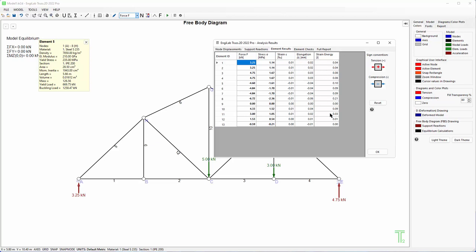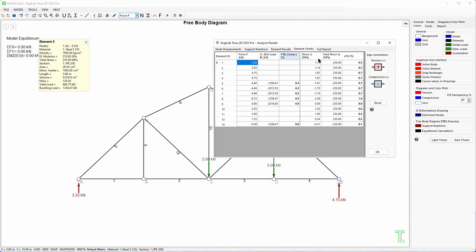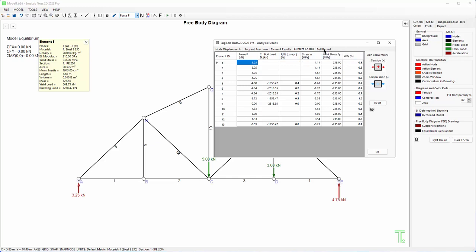The next tab here is element checks, where the program will check each element for buckling when we have compression members and also for stress. It gives us the utilization ratio which is how much the material is used. So if this is under 100 percent then it is okay, but if it is above 100 then the member will fail under compressive buckling or stress, tension or compression stress.